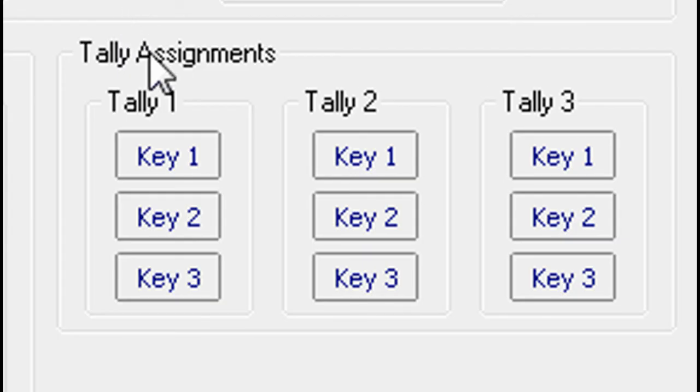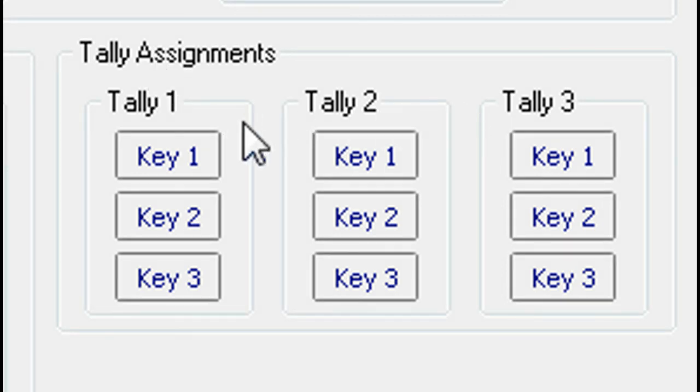Multi-logo has up to three tally outputs that are asserted when the selected key is on.